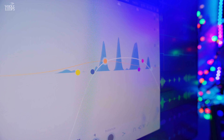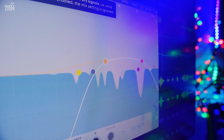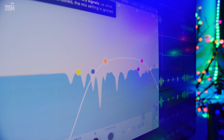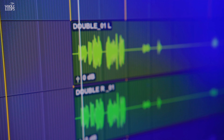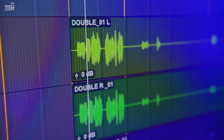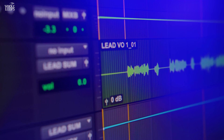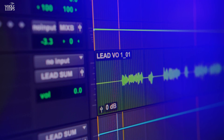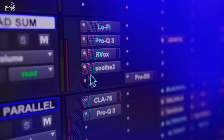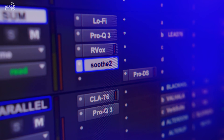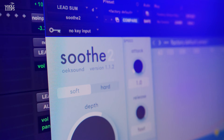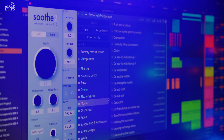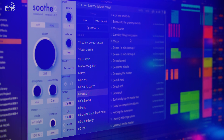Ever since Soothe 1 came out, this plugin has been all the rage because it really carved out a unique lane for itself as far as what type of tool it is. As the name implies, it's something that you pull up to make things sound softer, nicer, more soothed. And I'm going to show you all the different things in a mix that you can soothe.